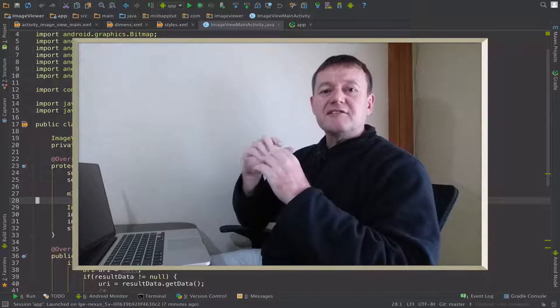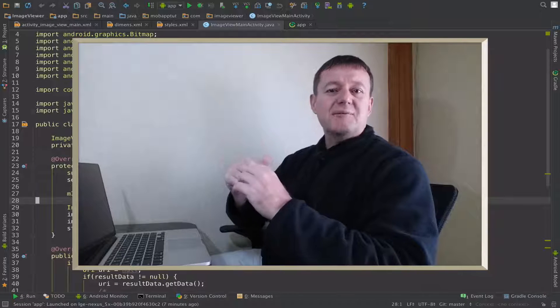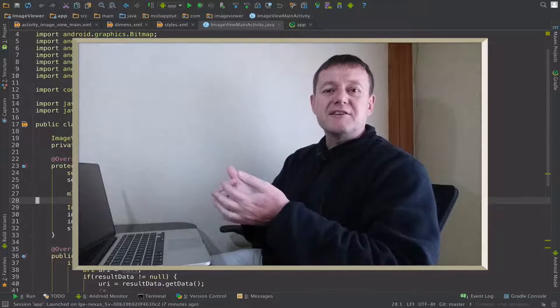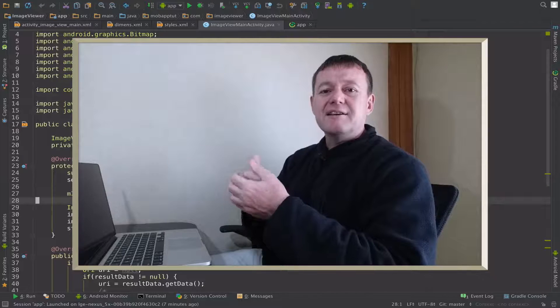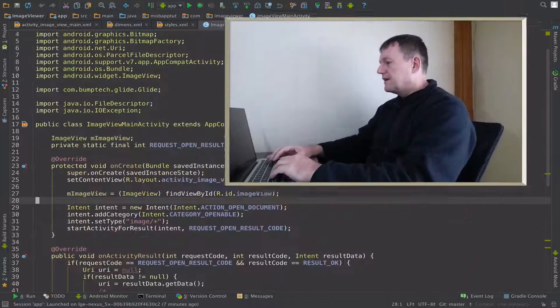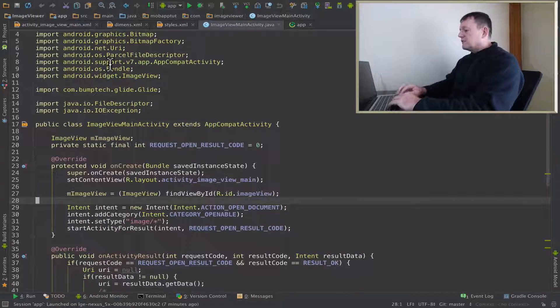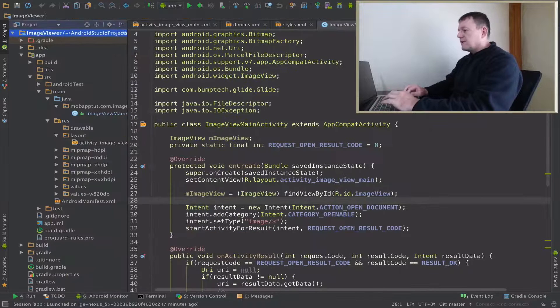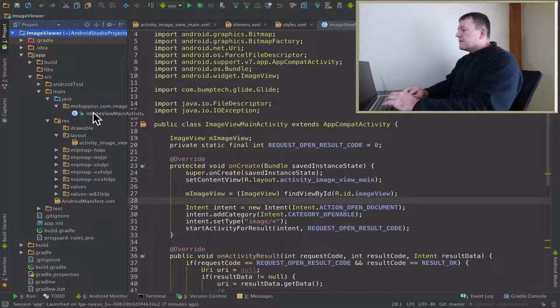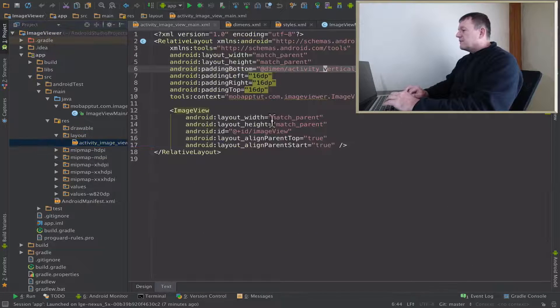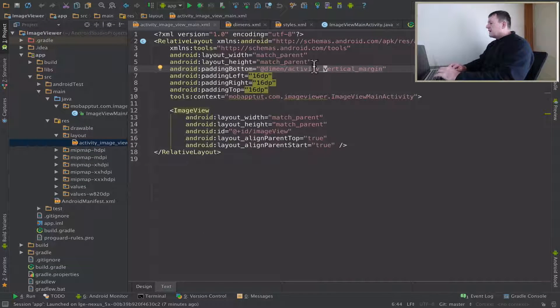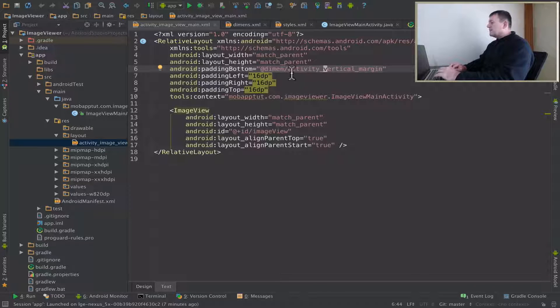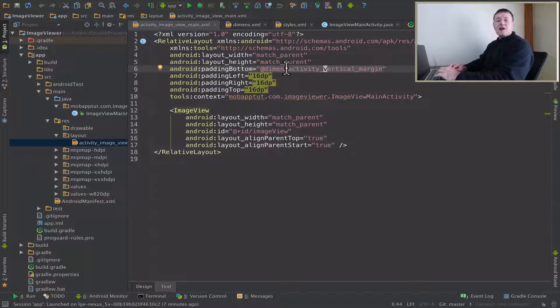So first thing I need to do is to resize my current image. I'm just going to increase the padding for my image view. If I go into my layout and bring up the menu at the side here, and if I go into the image view, basically the paddings here - the padding bottom, left, right, and top.